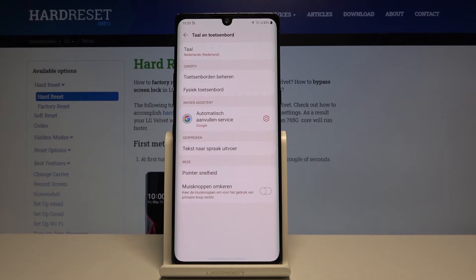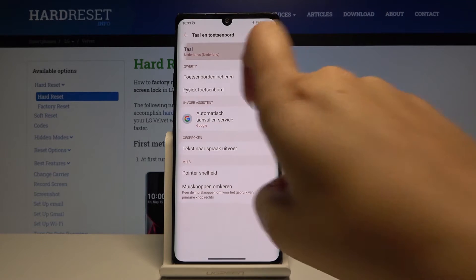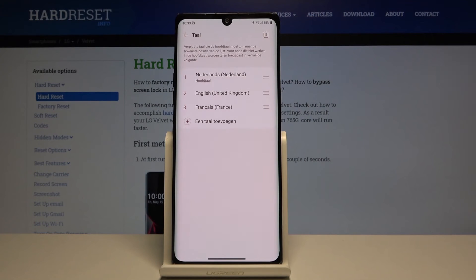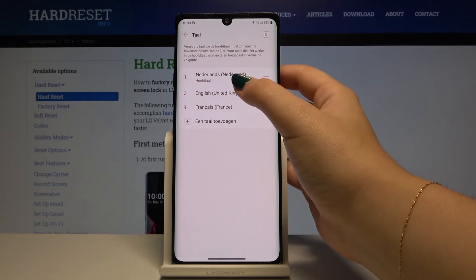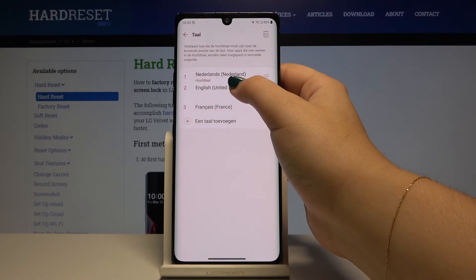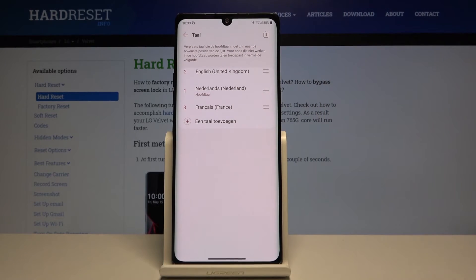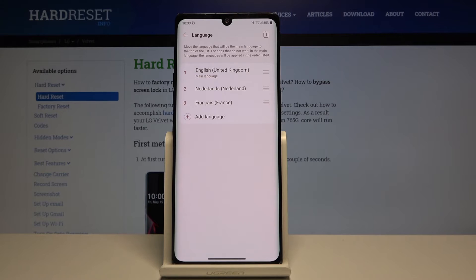To get back to English, simply click on language again, select English, tap on it and drag it to the first position, and it has been successfully changed.